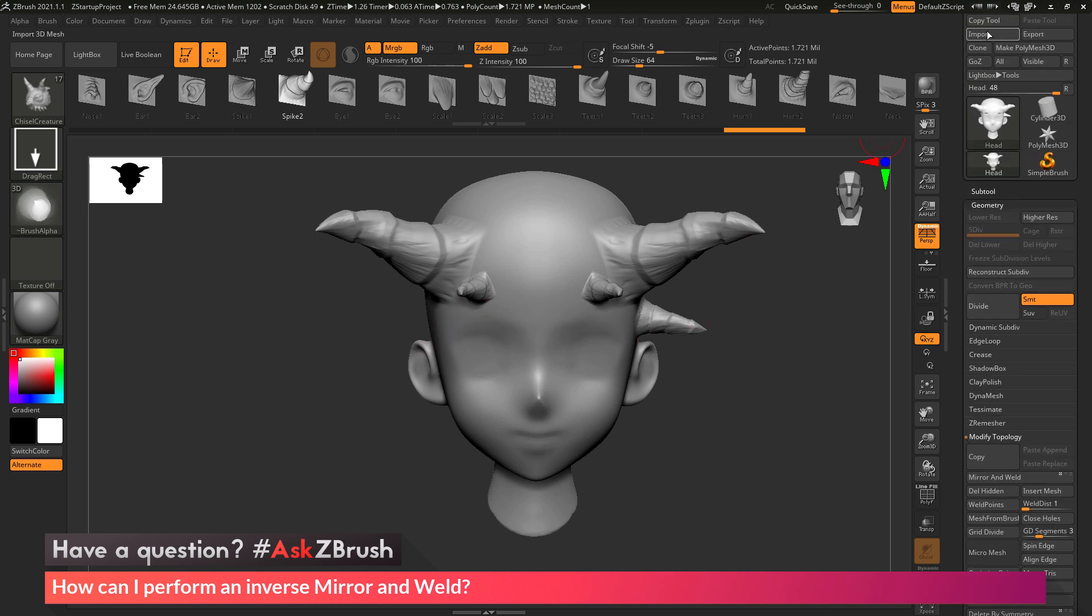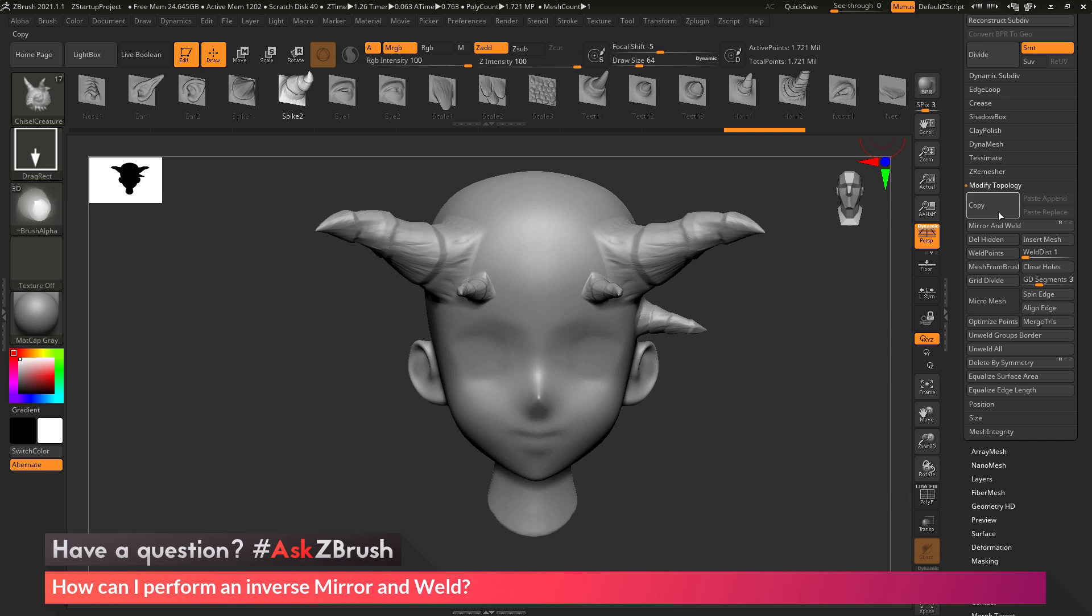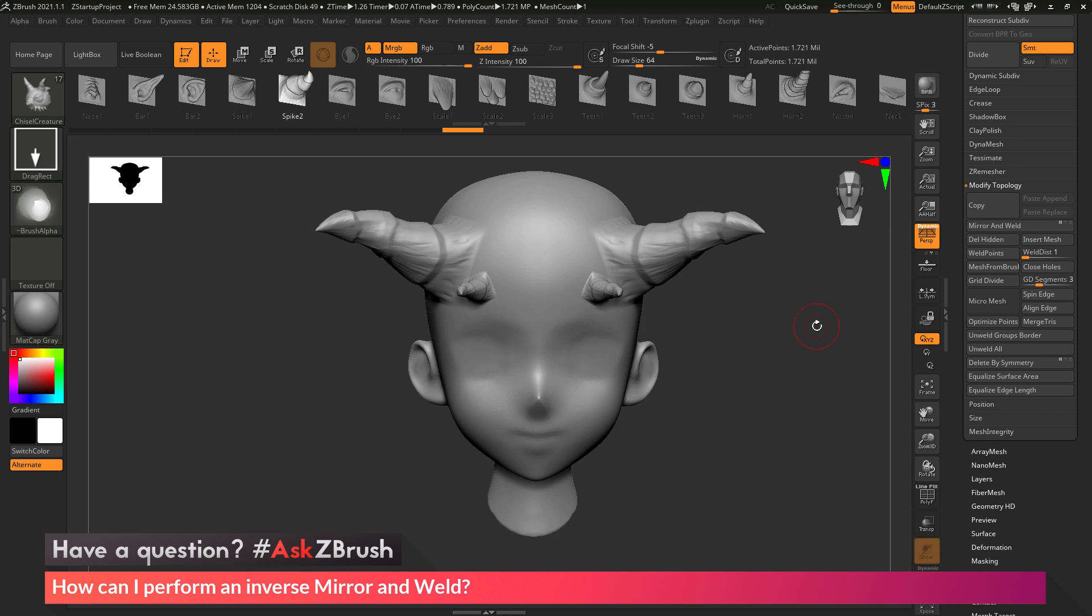So I go back to the tool palette, go to geometry, modify topology, I click mirror and weld, and that spike disappears. So this is happening because ZBrush is always going to take the right side and mirror it to the left. So how can I get the left side to mirror to the right?